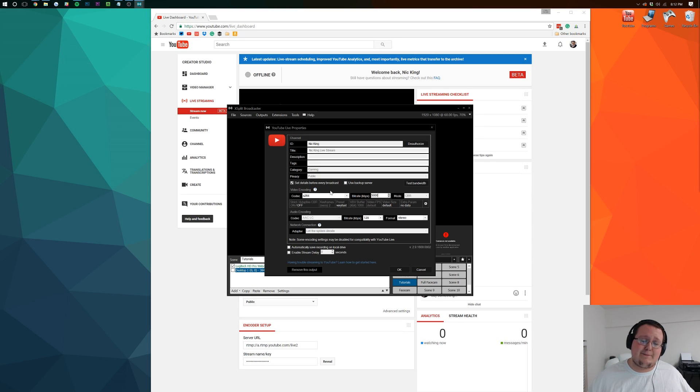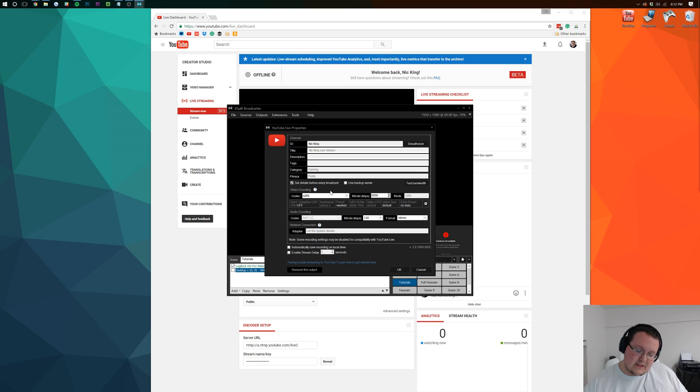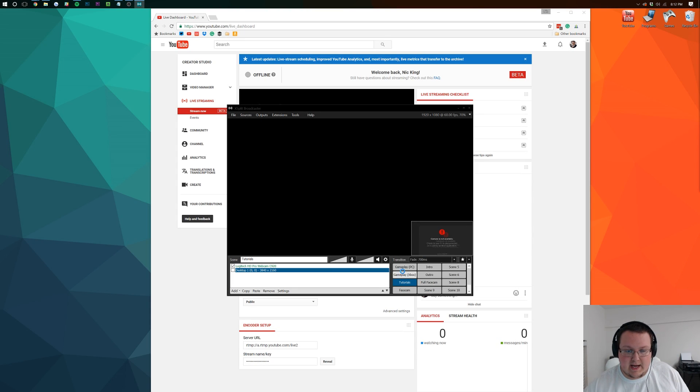Truly, to output a 1080p stream, you're going to need about 3,500. But the more you can do, the better. Go ahead and click OK.